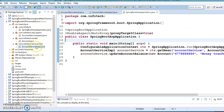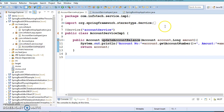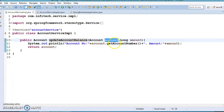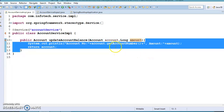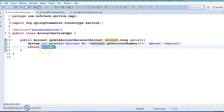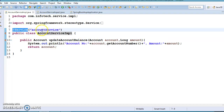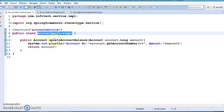We have one service class, and in this service class we have a service method called updateAccountBalance which takes two parameters: account and amount. Here you can have some business logic, and after processing you return the account — which may be a modified object. This service class is annotated with @Service and given the name accountService, so it will be instantiated and registered as a Spring bean in the Spring container.